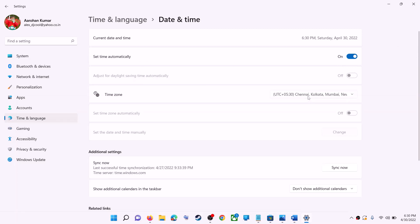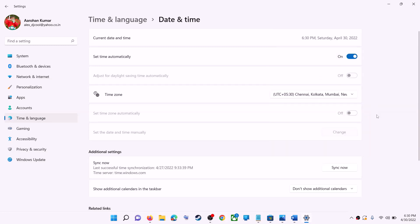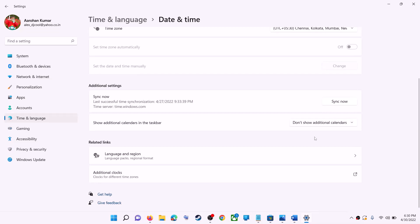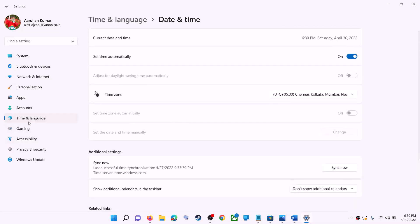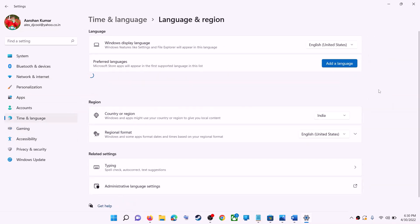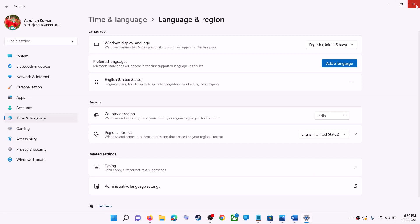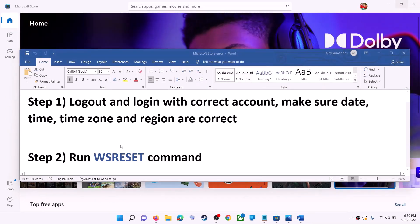In Windows 11 you can select the right time zone from here. Also make sure the right country is selected — click on Time and Language, go to Region, and make sure the right country is selected. Now try to install the application.